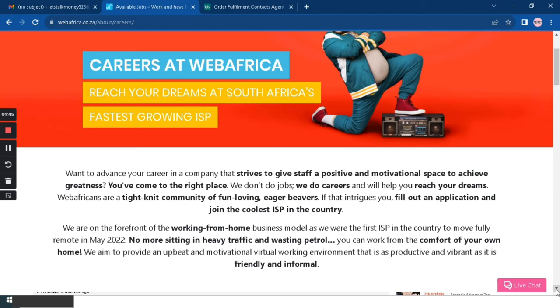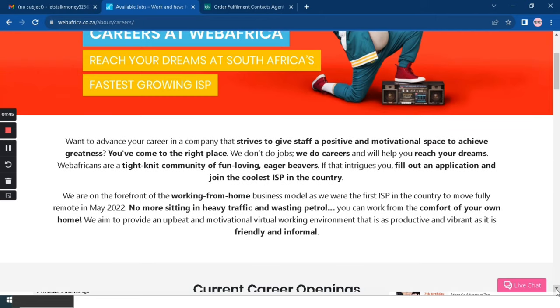This company is on the forefront of the work from home business model and they aim to provide an upbeat and motivational virtual working environment that is productive and vibrant as it is friendly and formal.